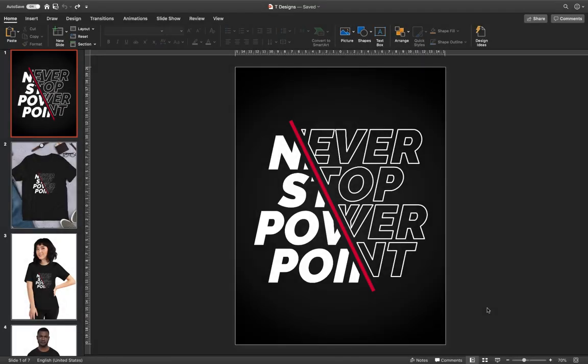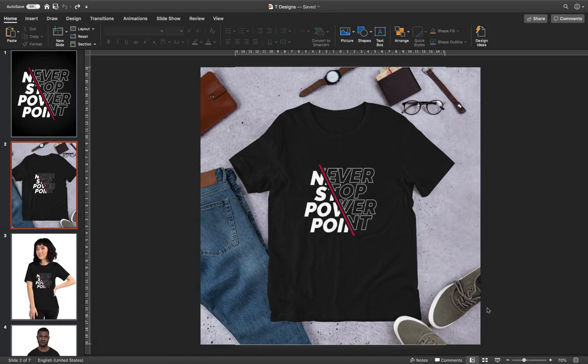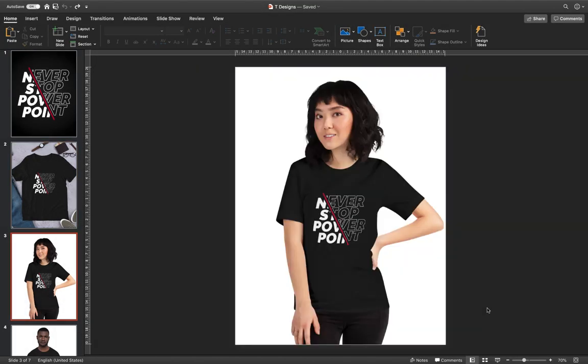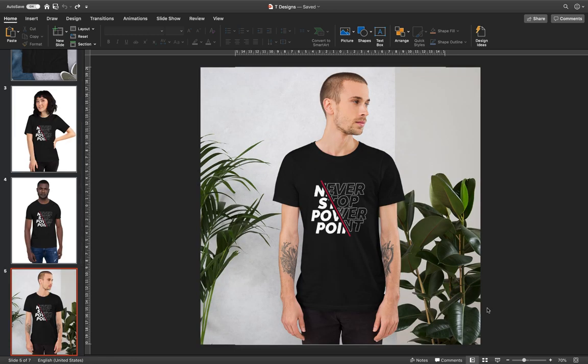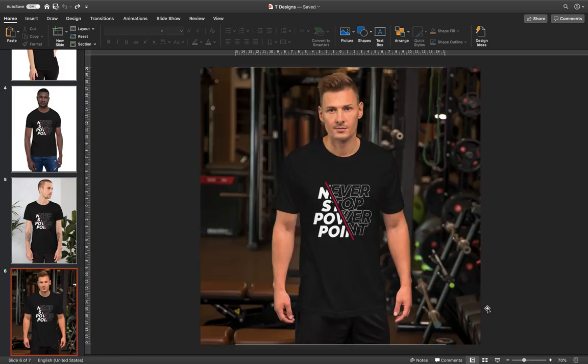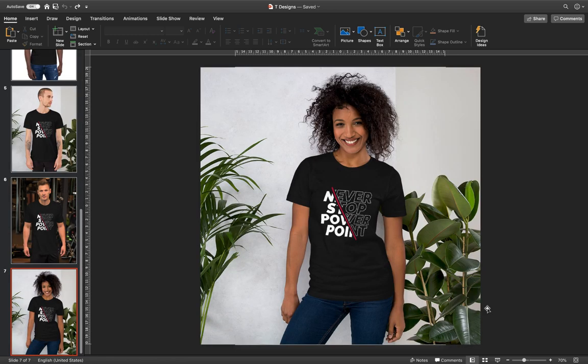Hello ladies and gentlemen. In today's video I'll show you how you can create a print-ready t-shirt design using just PowerPoint. So let's get started.